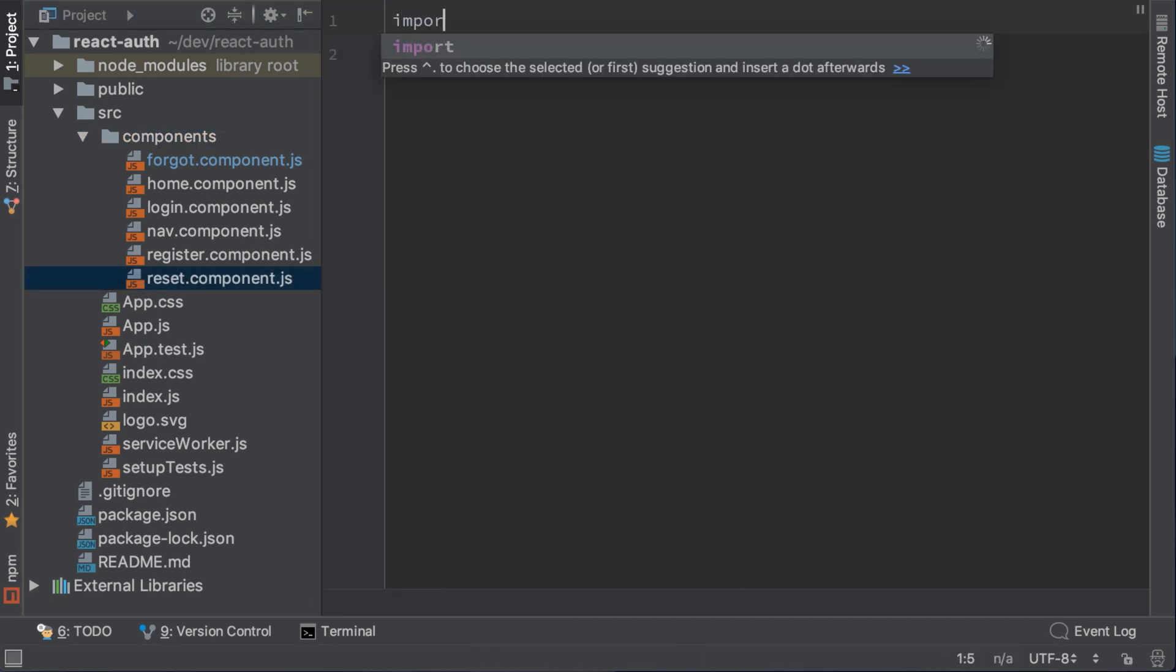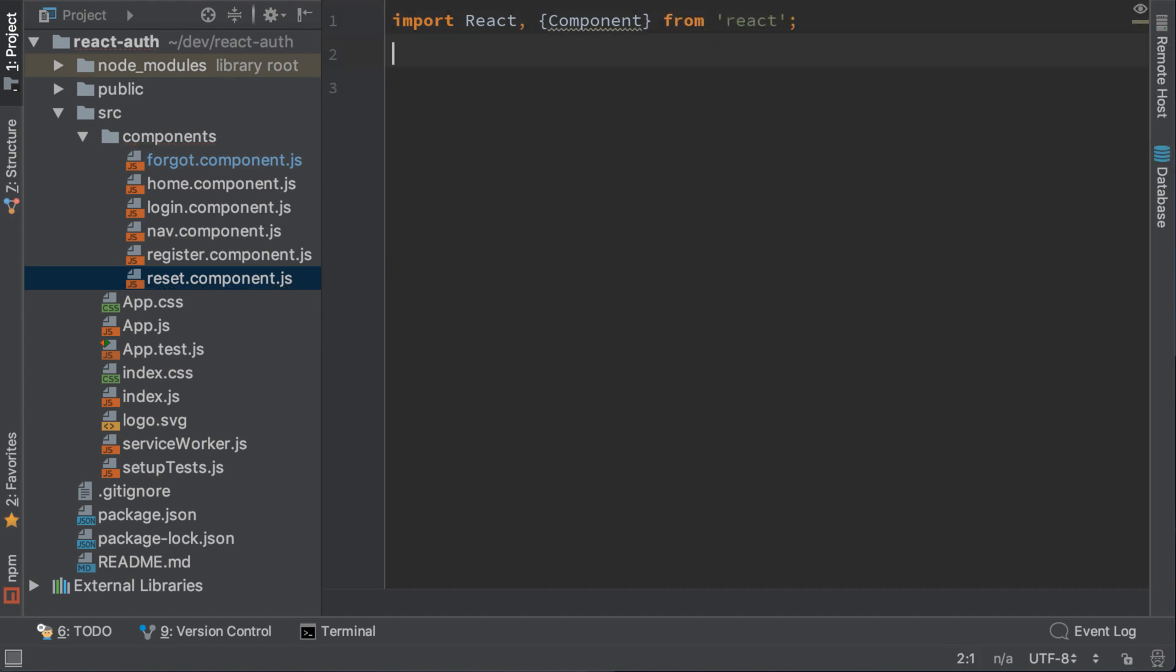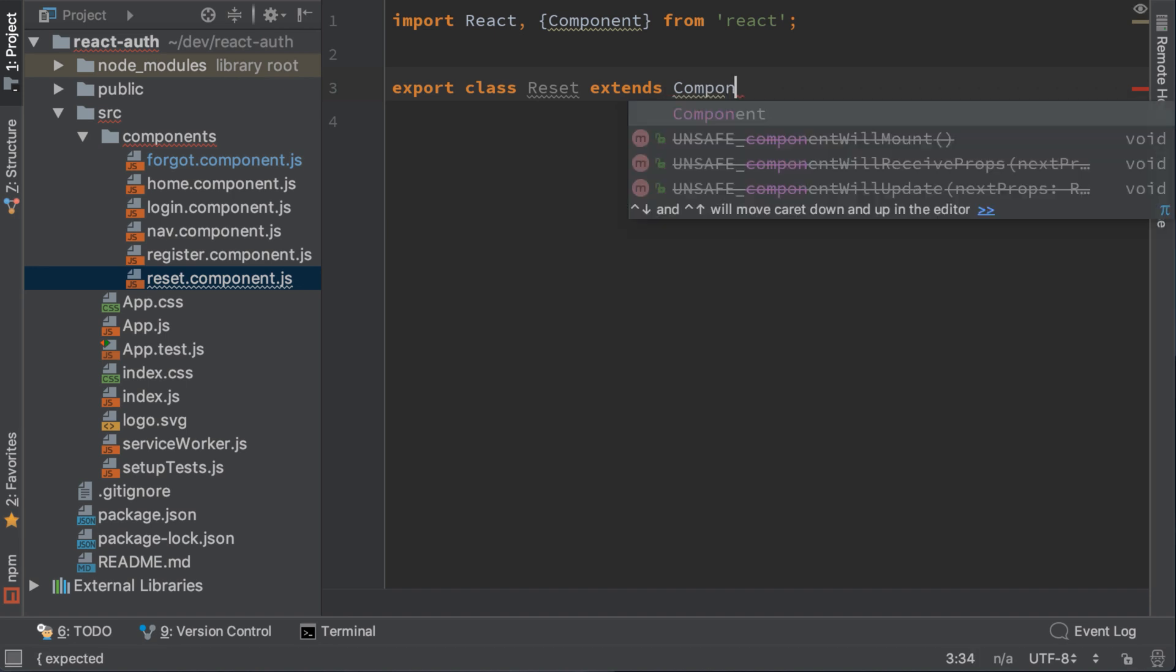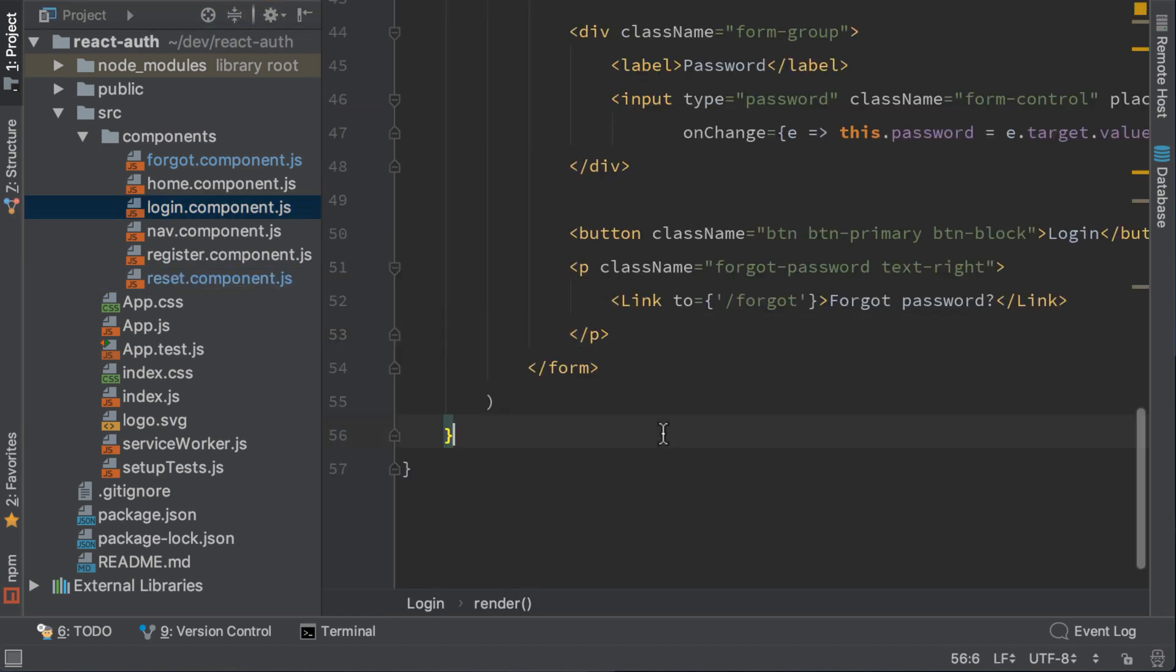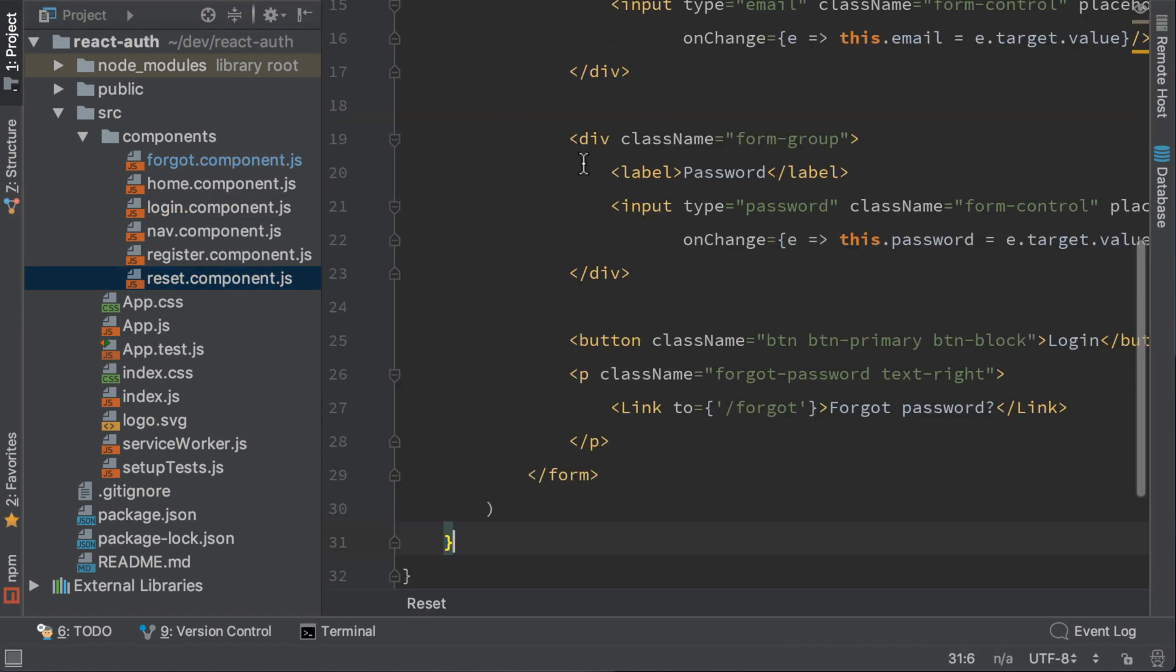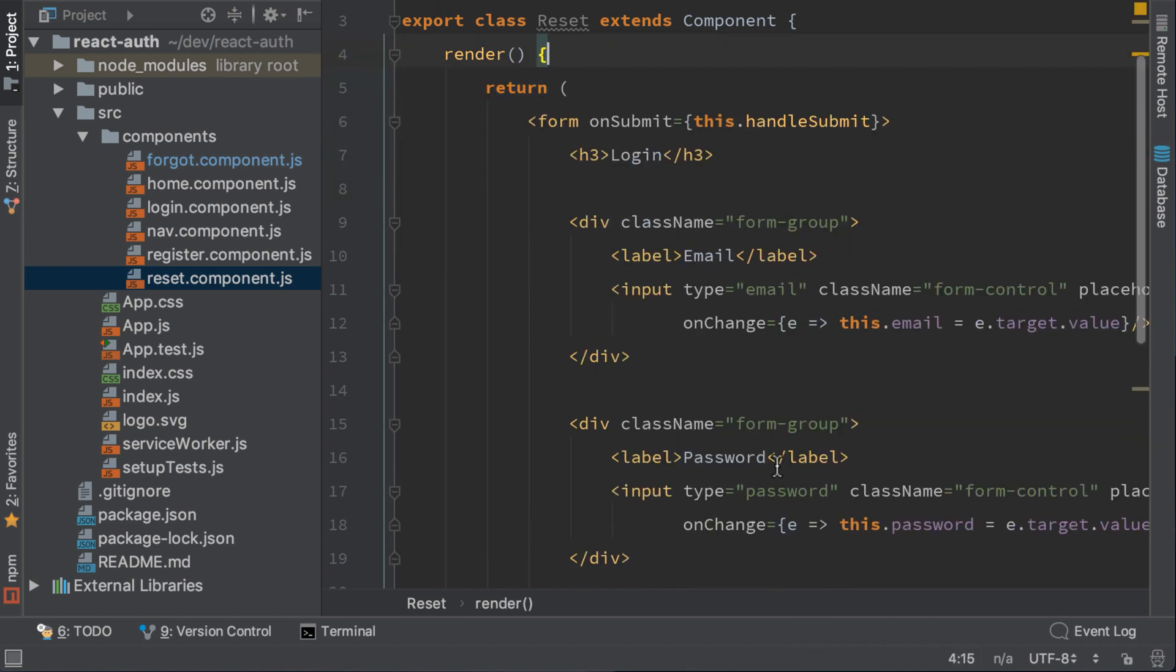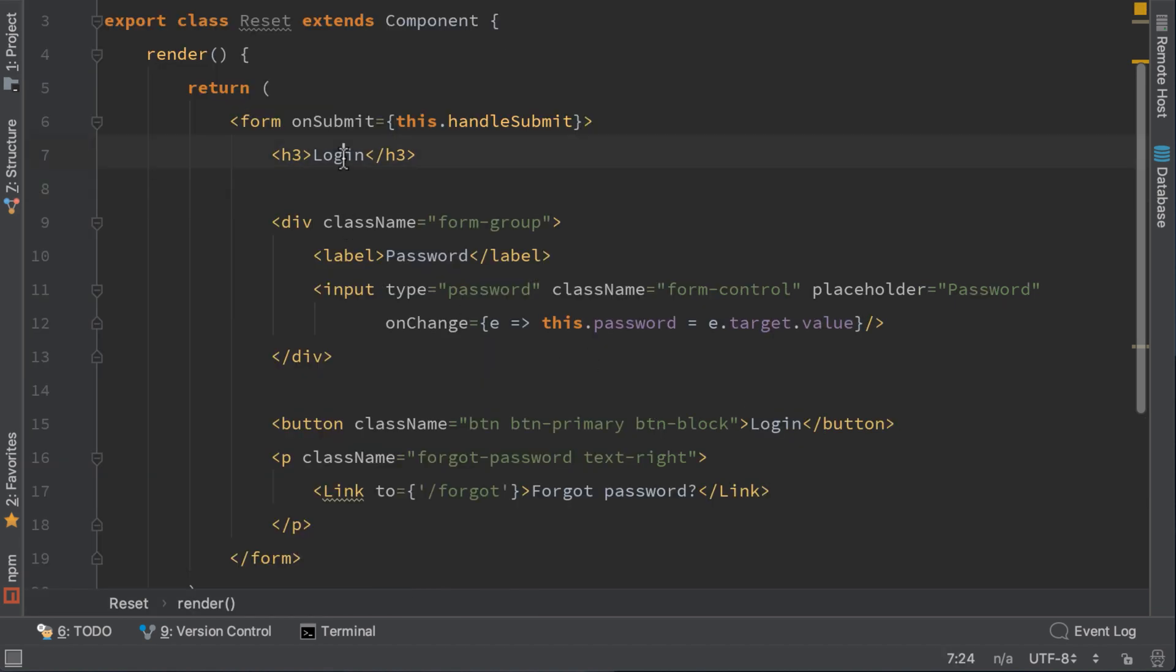Now write import react component from react. Now let's create a class. Export class reset extends component. For the render function it is the same code as in the login component. So just copy paste it. We do not need these lines of code. And also we do not need the email. Here change login to reset password.